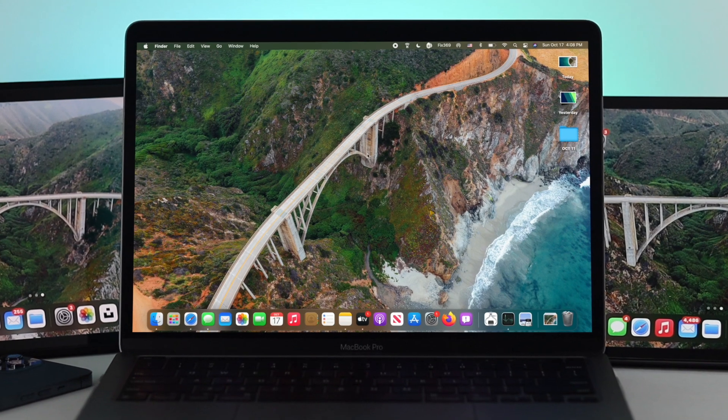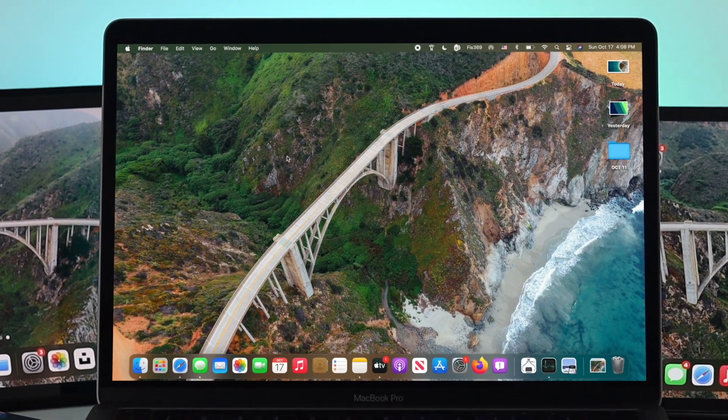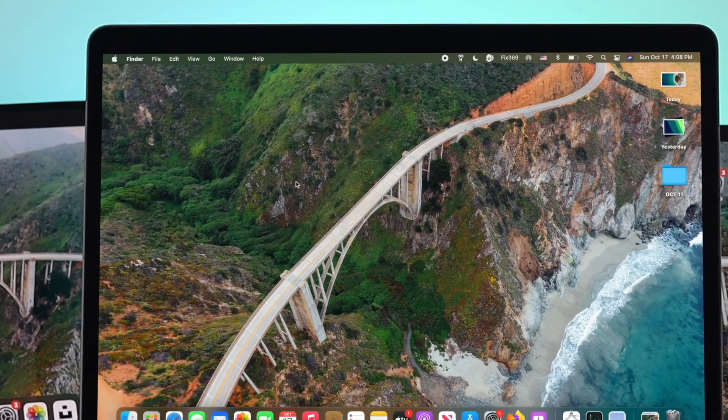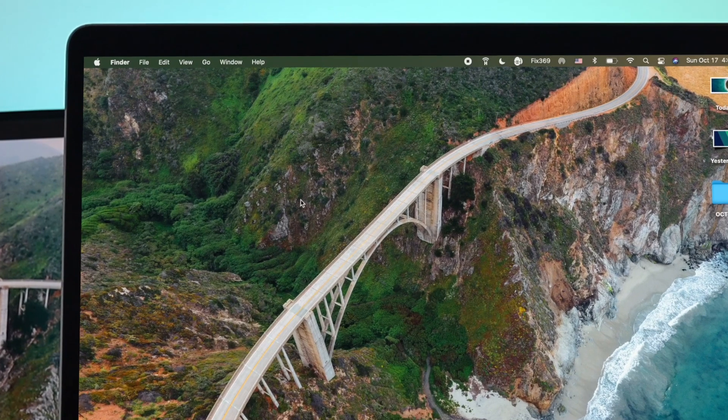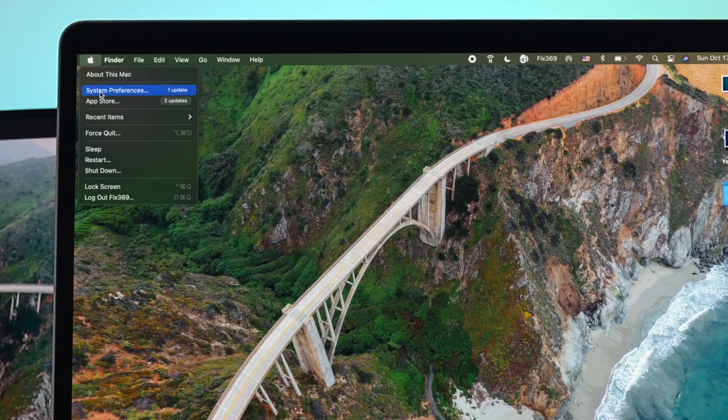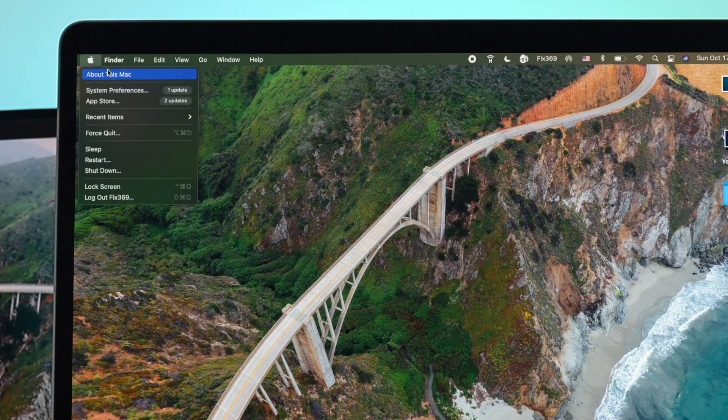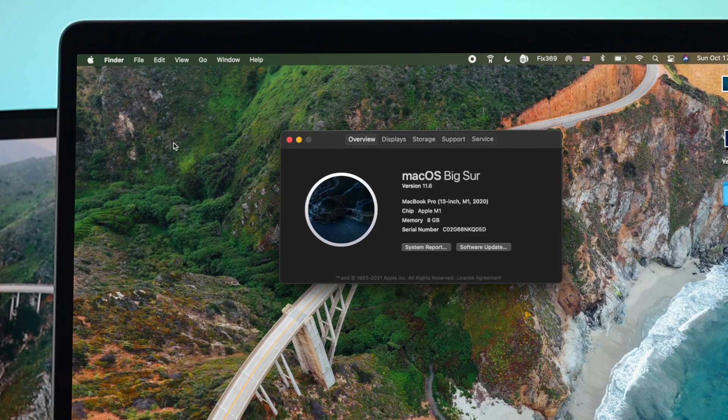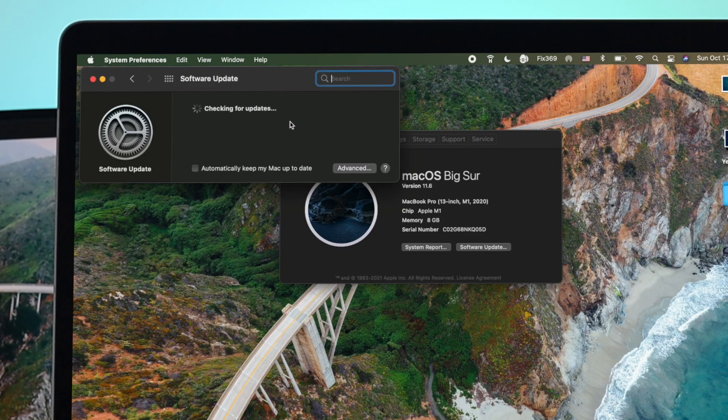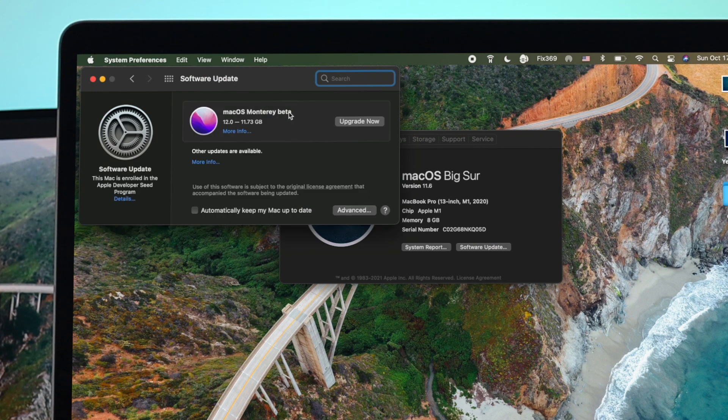Now the first thing you have to do is go ahead and click on your Apple logo and click on About this Mac. Now click Software Update. Click on Update Now.